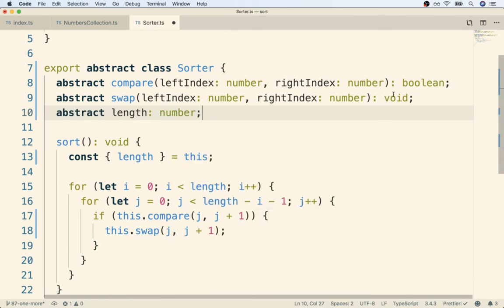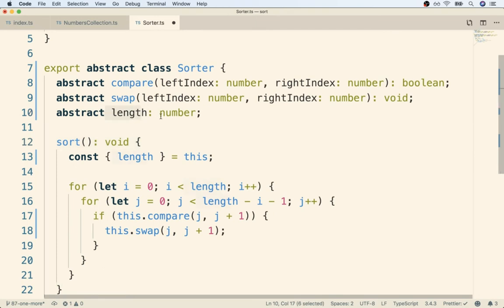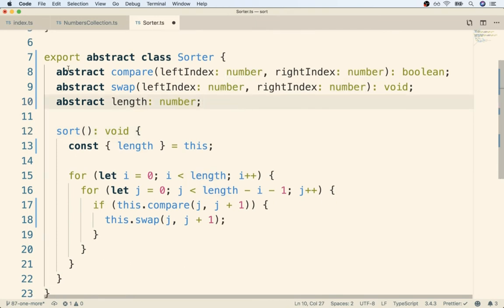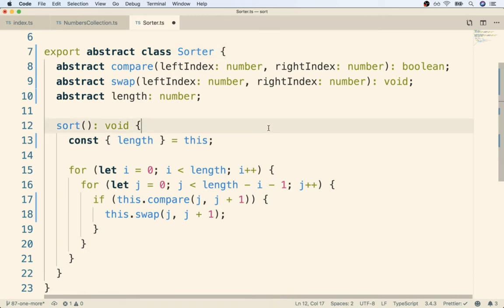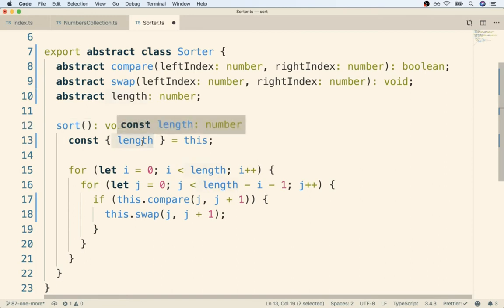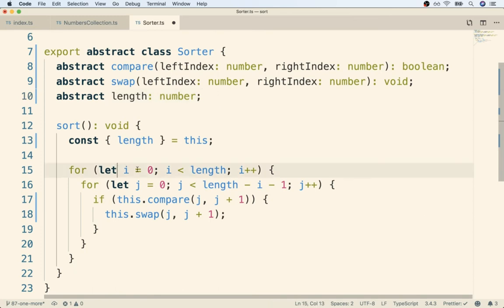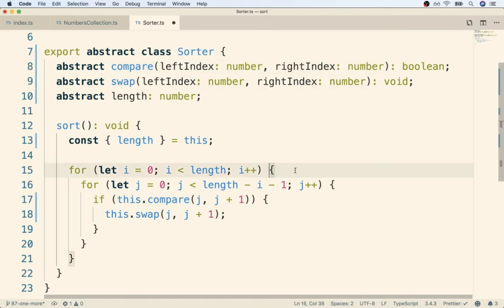Now that we have provided all this information, TypeScript has enough information to actually analyze the sort method and the Sorter class in isolation. It can say, okay, let's take a look at sort. There's a reference to something called length. Does that property exist on this class? It doesn't exist yet, but it will at some point in time and it's eventually going to be a number. It's going to get to compare and say, hey does compare exist? Not yet, but here's the definition. Now if we save this file, it is now up to the job of our NumbersCollection to make sure that we implement all of these different promises.